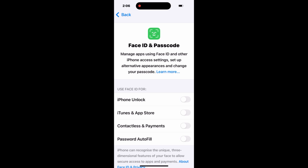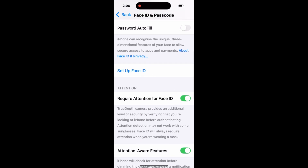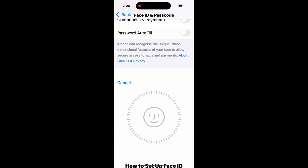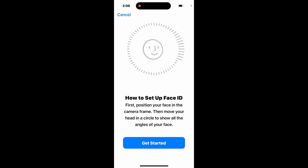Now scroll down and tap on Setup Face ID, then tap Get Started.